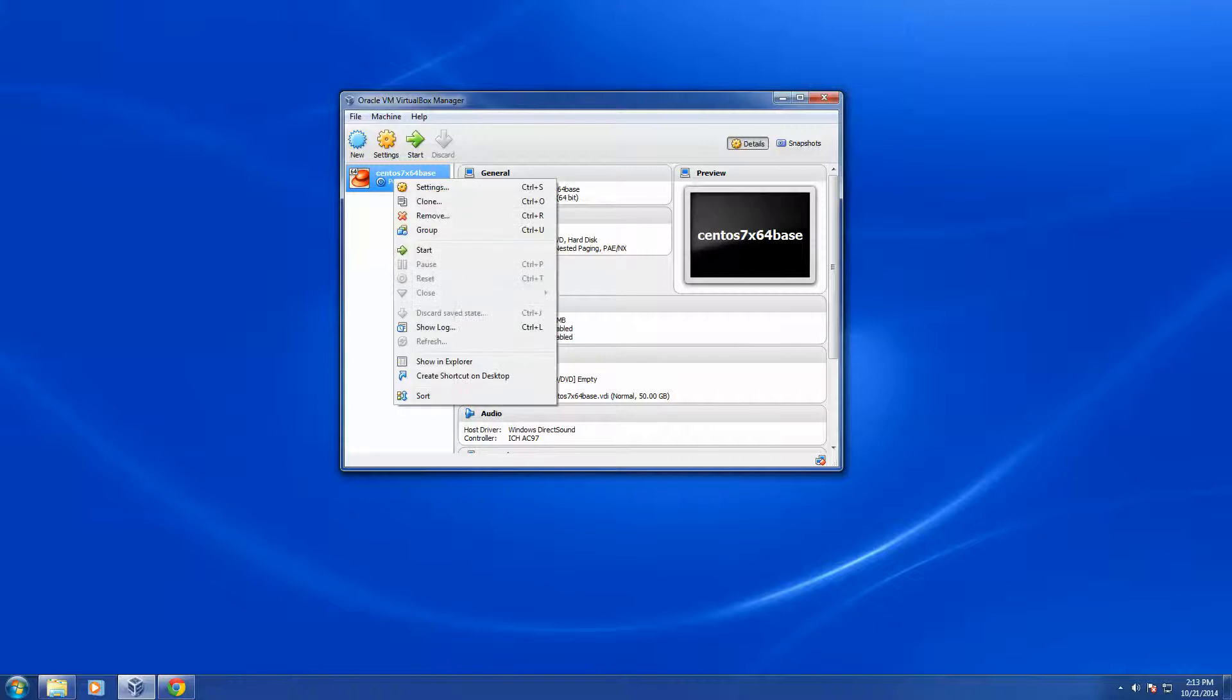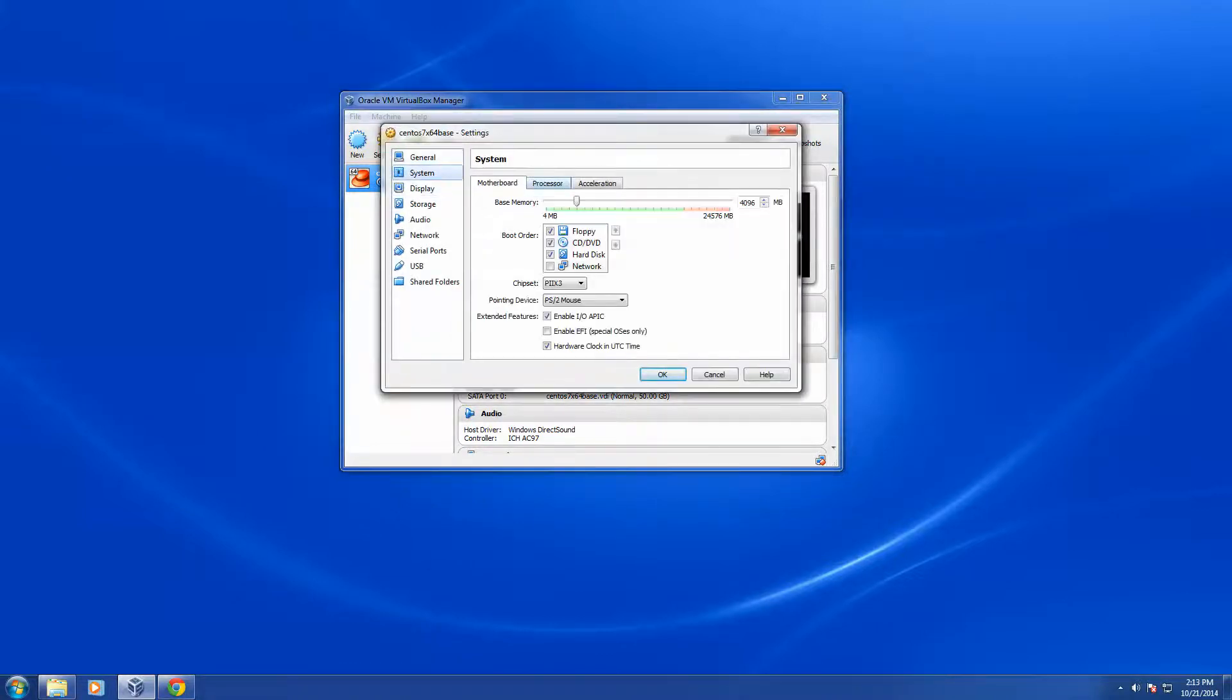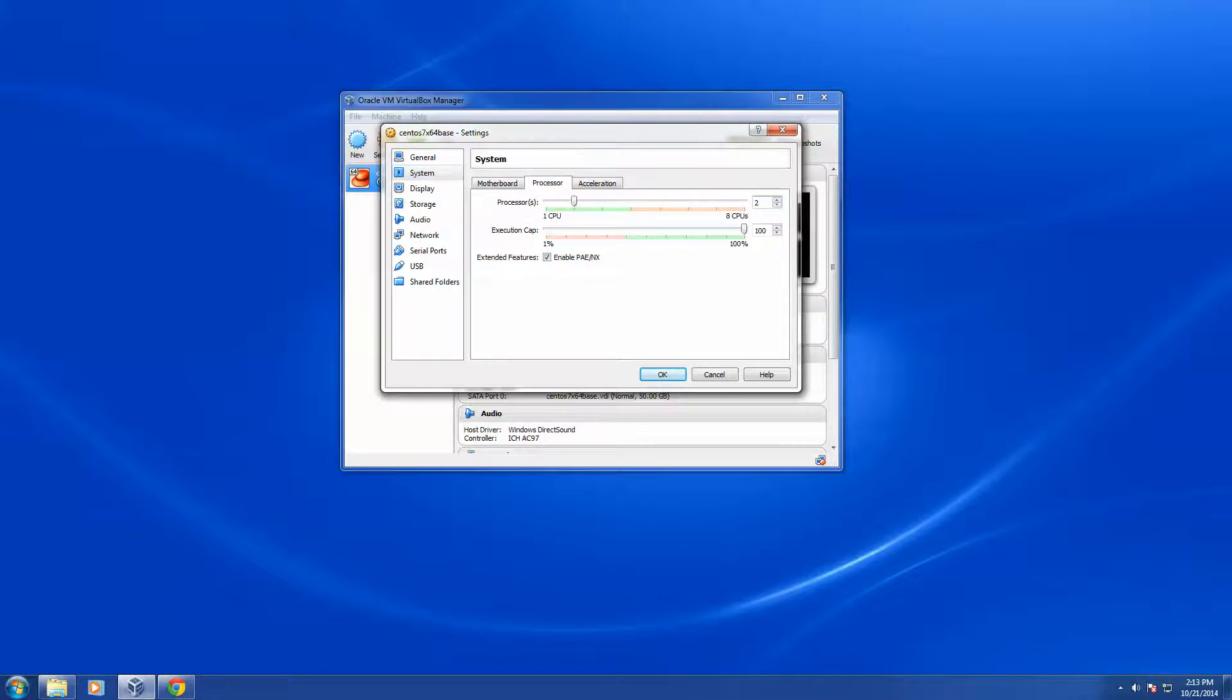I'm going to right click on it and choose Settings. And here I'm going to say how many processors do I want in my system configuration under Processor tab. I'm going to choose two processors for this instance. I can change this at any time.